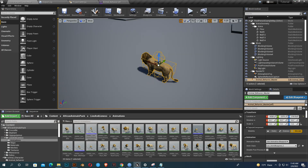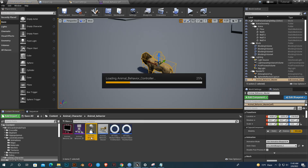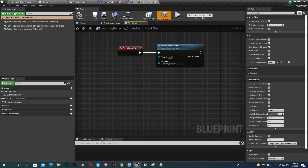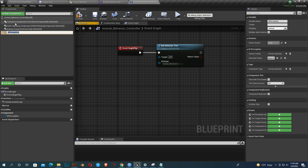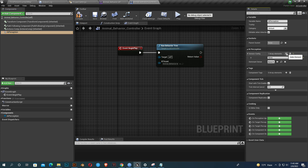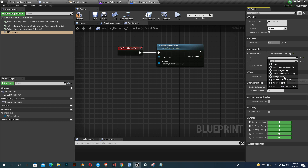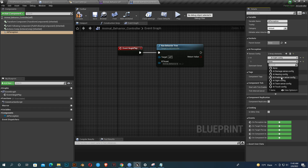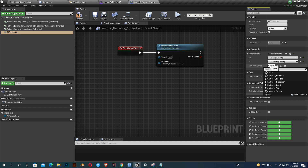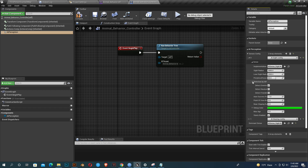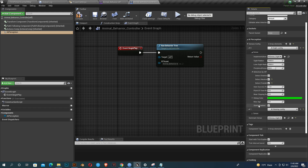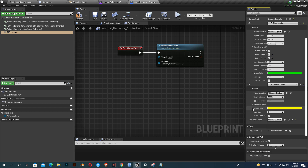Now go to our Animal Behavior Controller and add AI Perception. In AI Perception we should add two senses — one is AI Sight Config. In the config we should set the dominant sense to AI Sight. Open it, set detection by affiliation, select all, then compile and save.